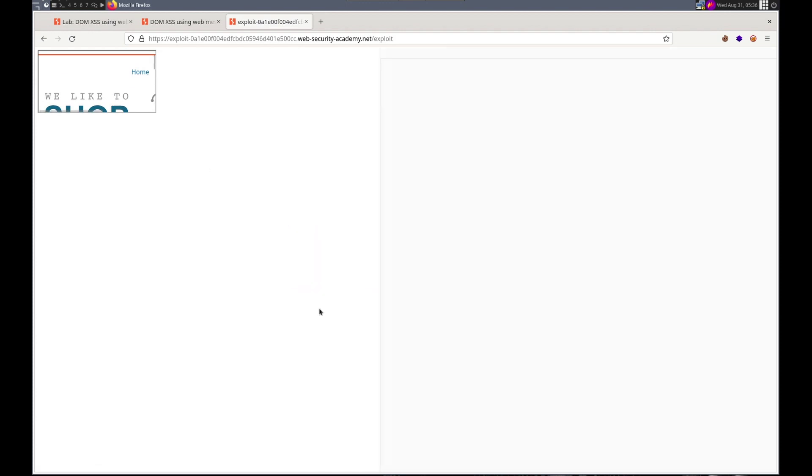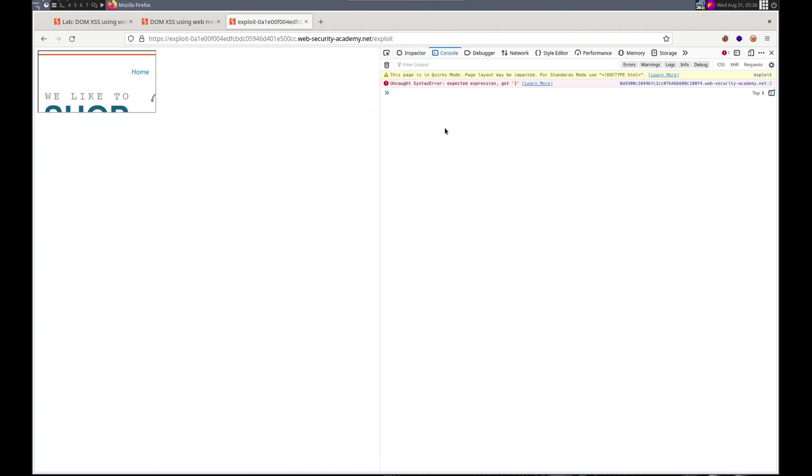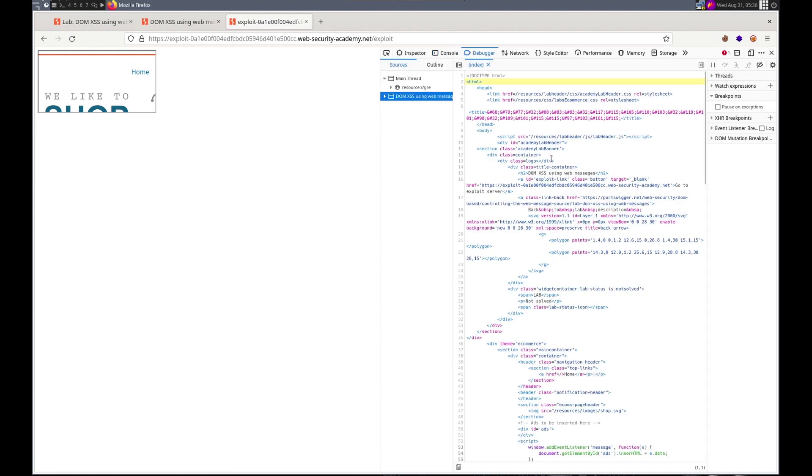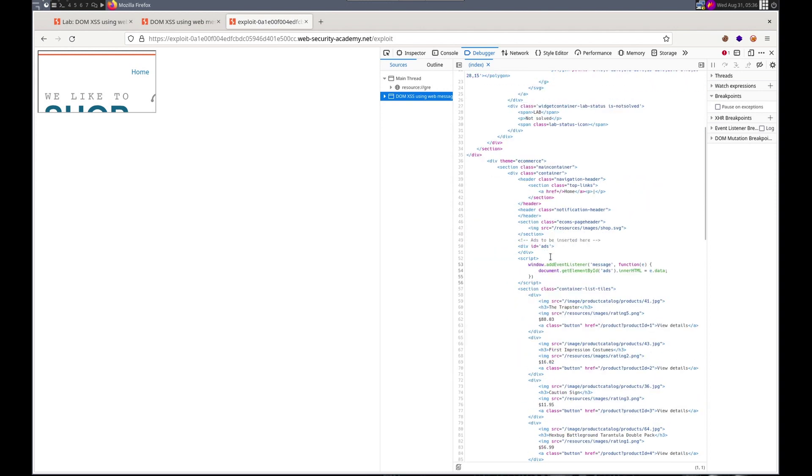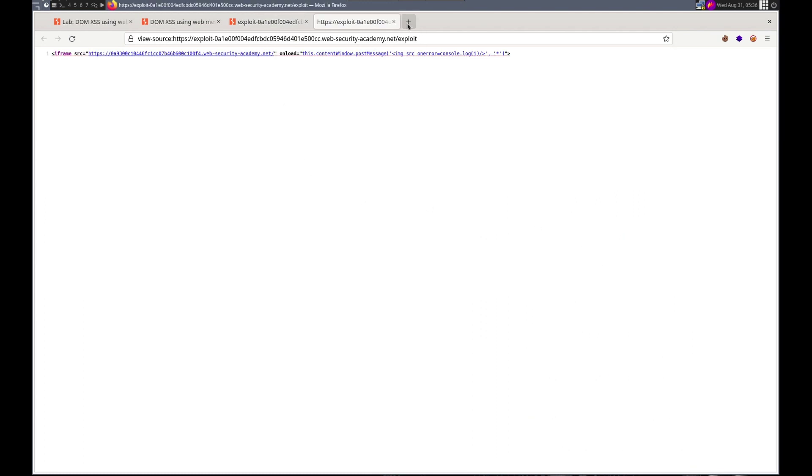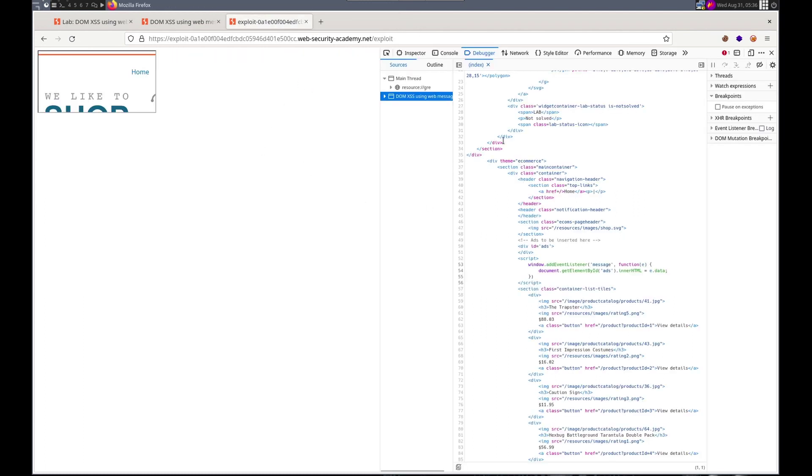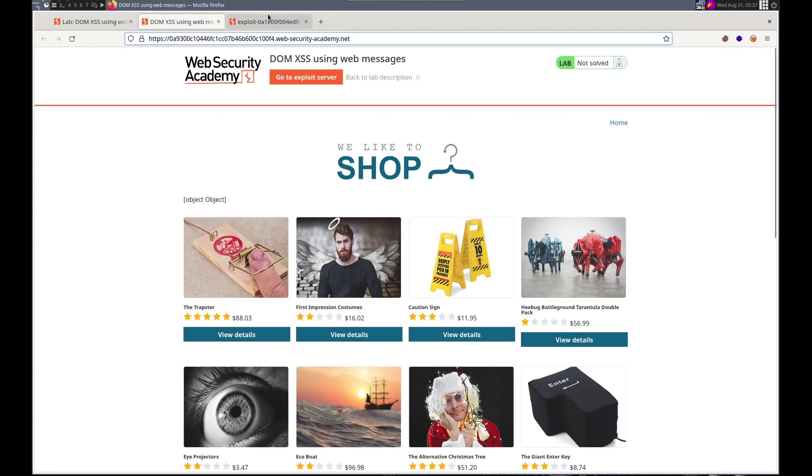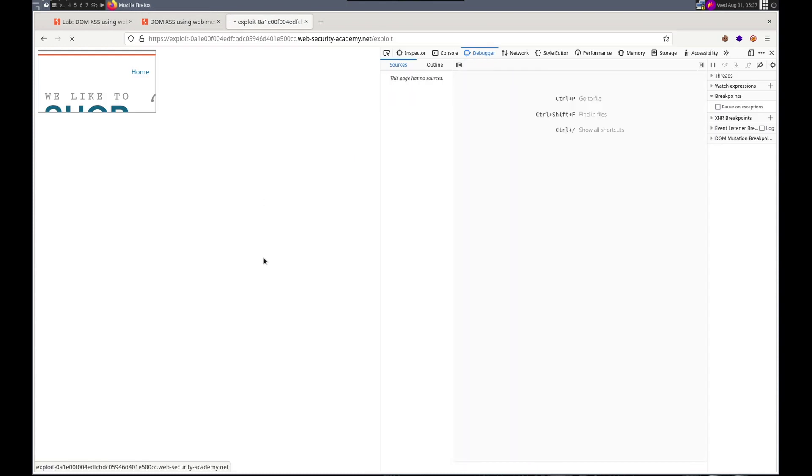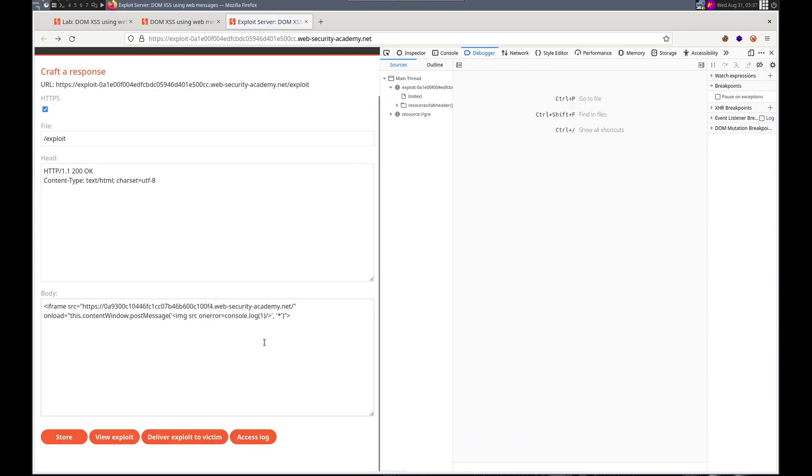Let's do inspect, console, we got an error. Where's our add? Div add. I don't see it here. Well, and we won't see it here. Let's see. Where did I mess up? Let's go back here. So, iframe source, this window, post message, image source, on error, equals, console.log.